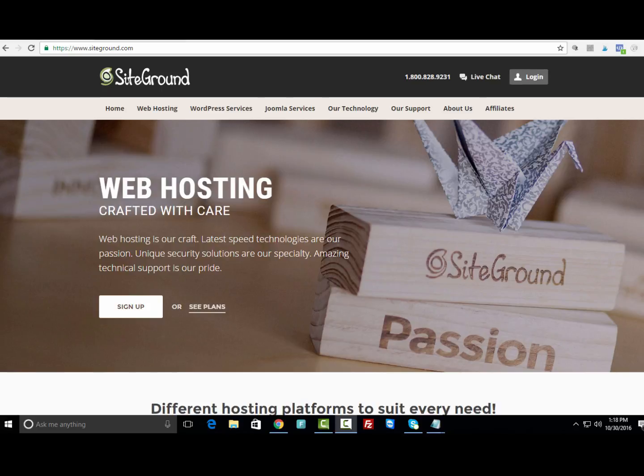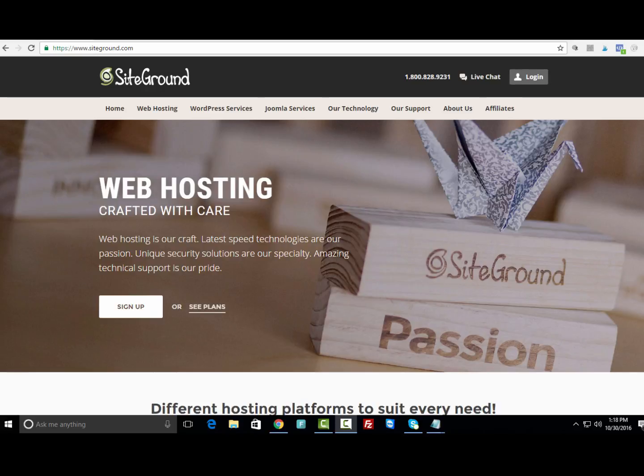I was using HostGator prior to switching over to SiteGround, but HostGator I just had too many issues—too much downtime, too many problems. So I switched to SiteGround and I've never been happier.